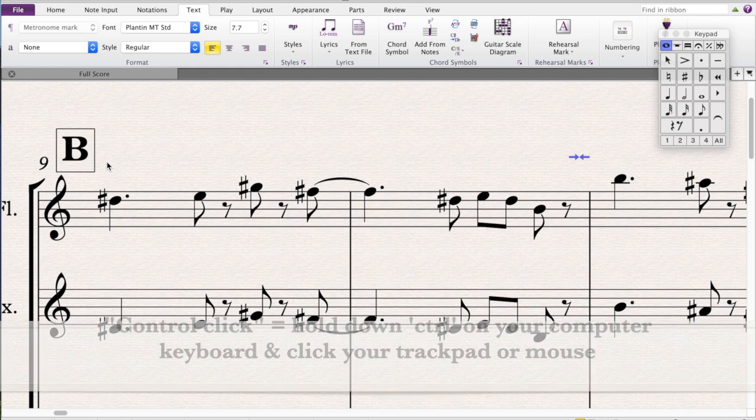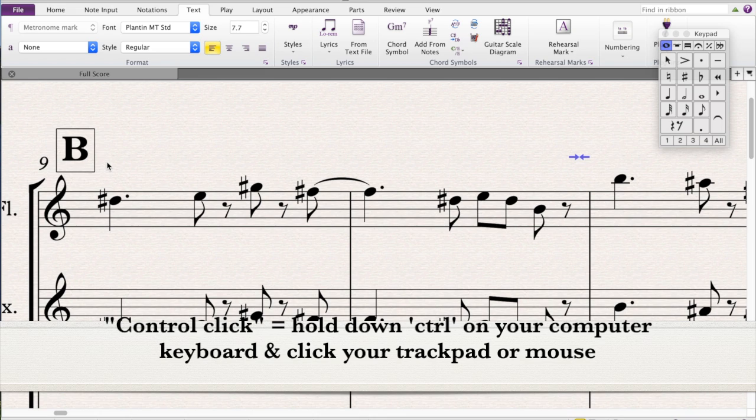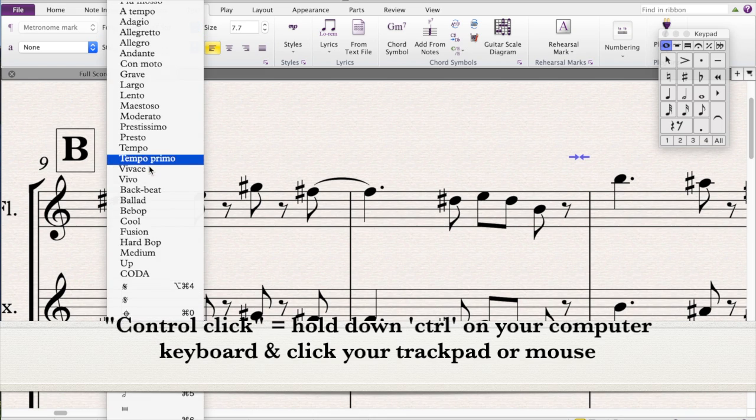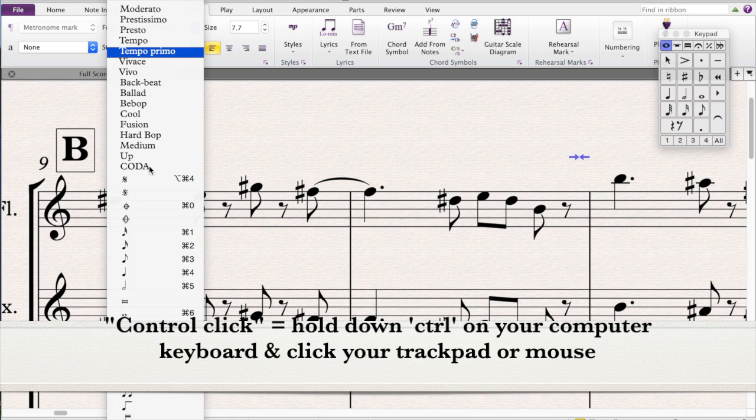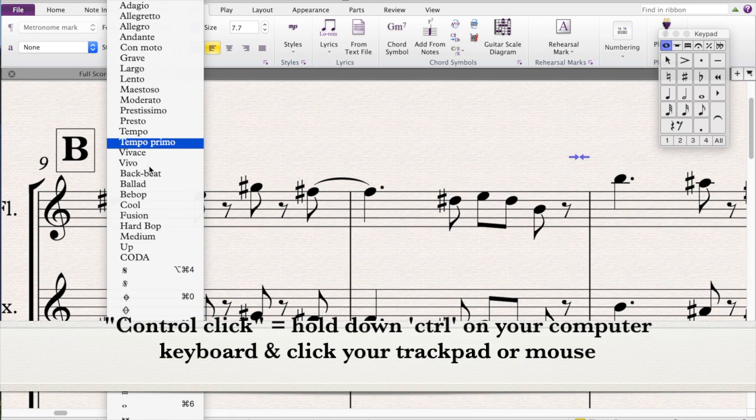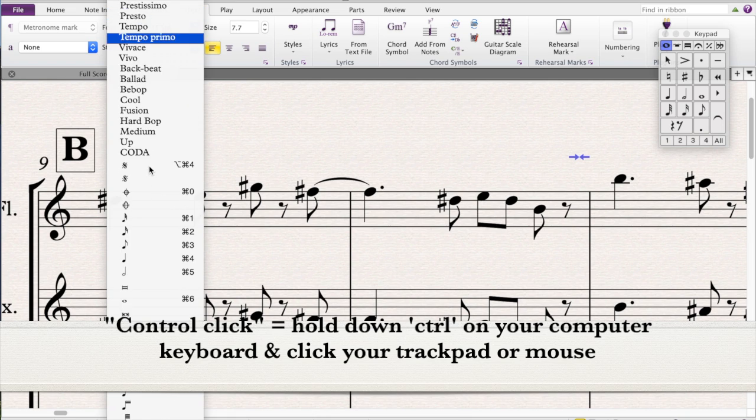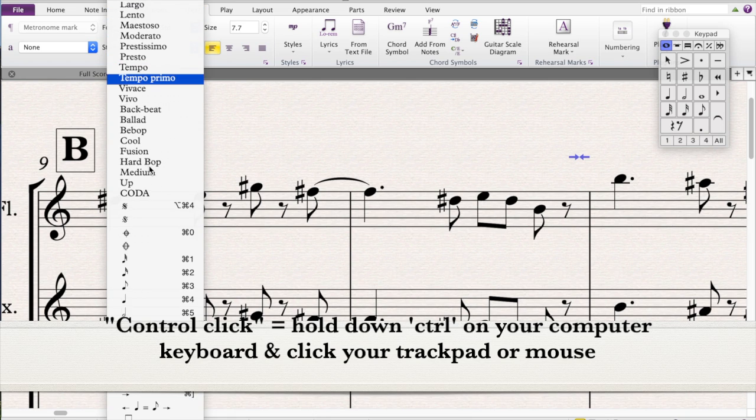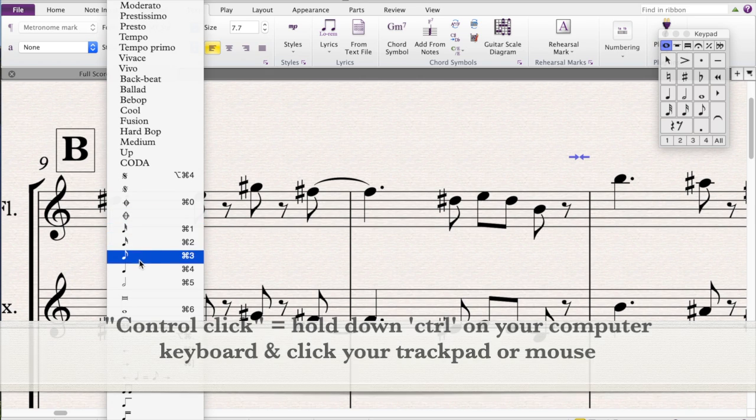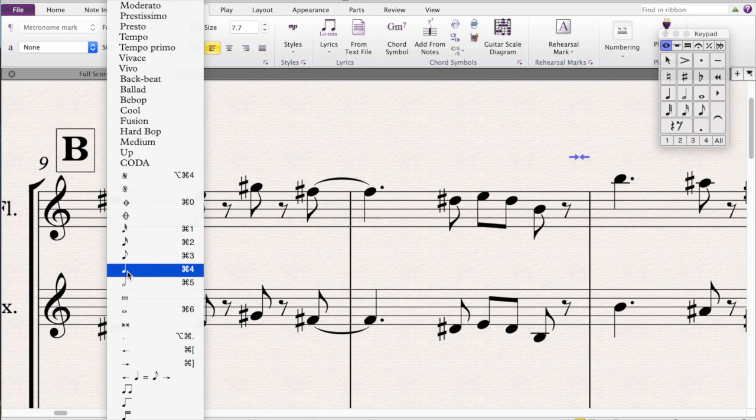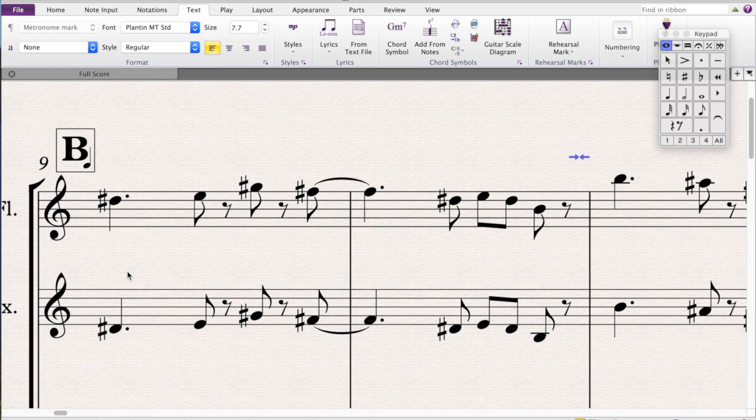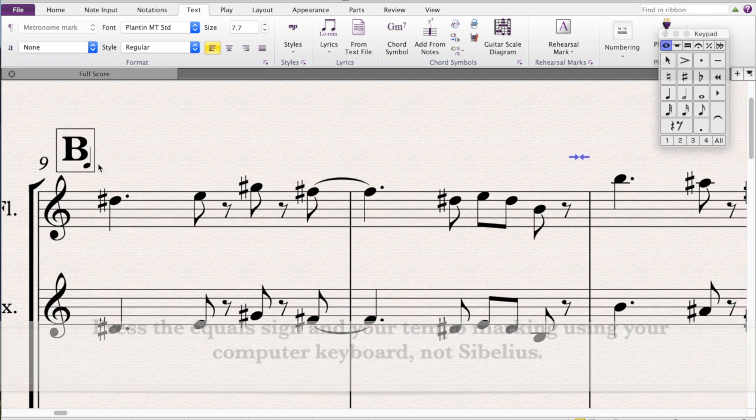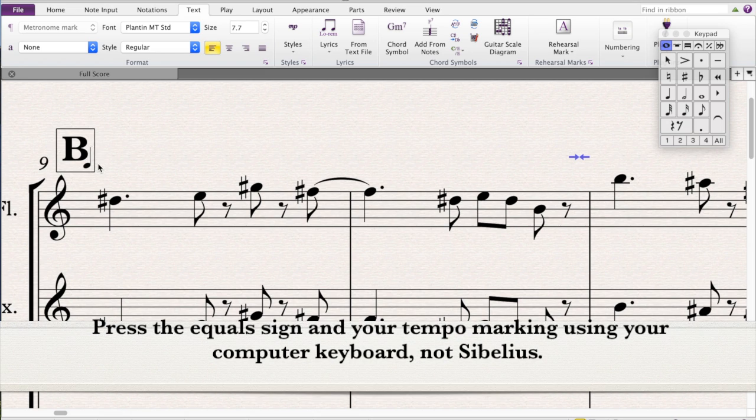At that point you do control click and up will pop this little menu, this handy menu with lots of things in it by the way to use. I'm going to click on crotchet. So now you've got a crotchet here with the flashing cursor again.